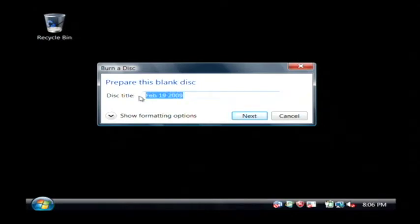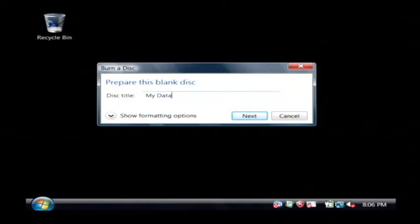Now it's going to ask me what I'd like to name my disk. I'll call this my data DVD. Click next.